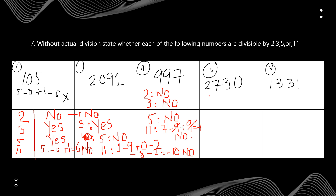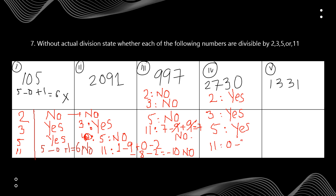For 2730: divisible by 2 because it ends with 0. For 3: 2+7+3+0=12, which is divisible by 3, so yes. For 5: yes, the number ends with 0. For 11, take the alternate sum: 0 minus 3 plus 7 minus 2 = 2. Since 2 is not divisible by 11, no.